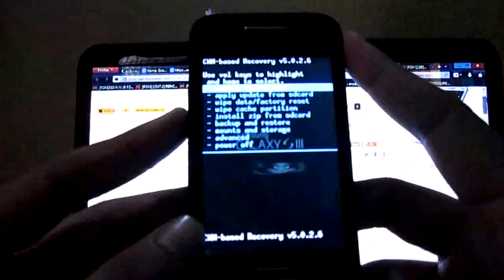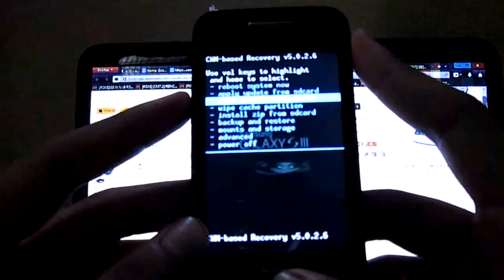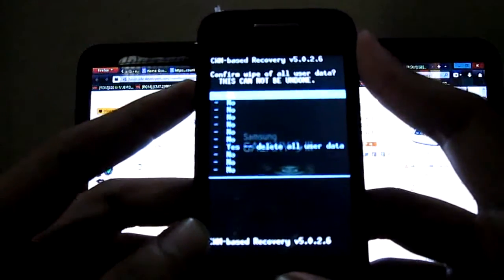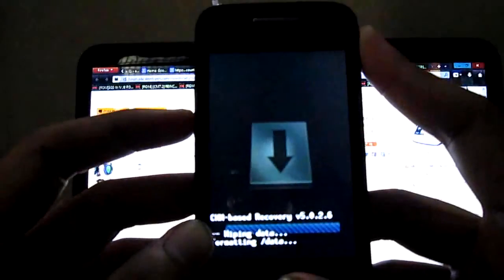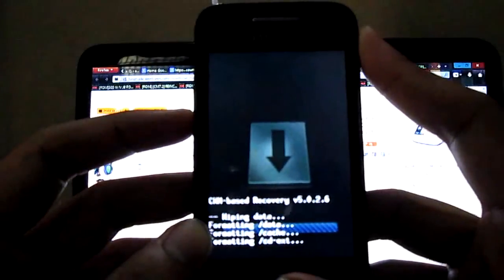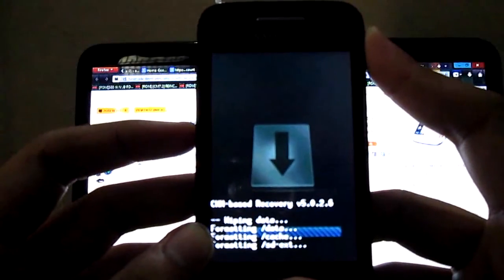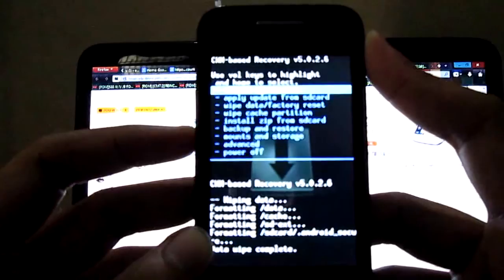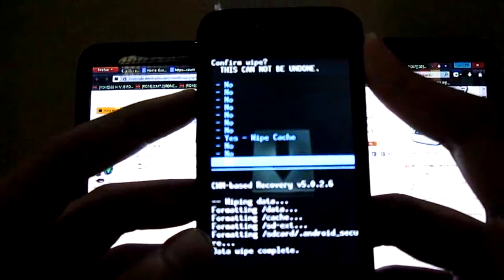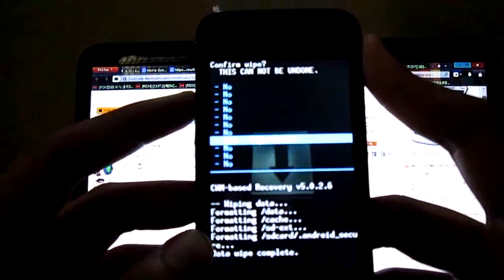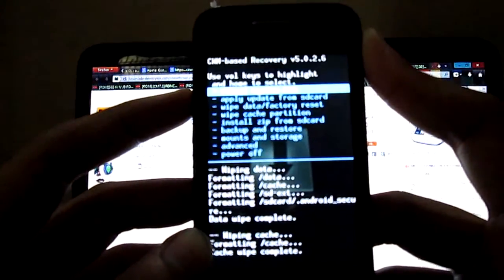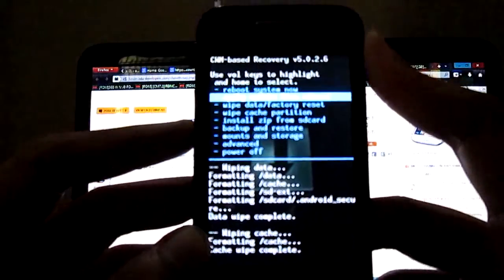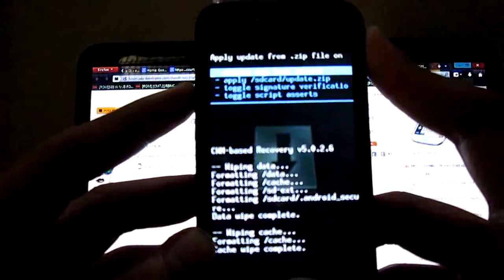My recovery mode is open. Now wipe data factory reset, wipe cache, now install zip from SD card.